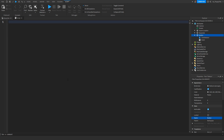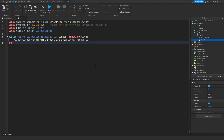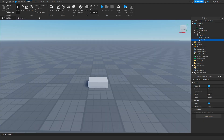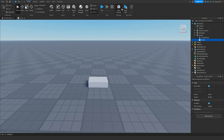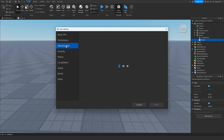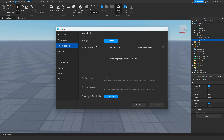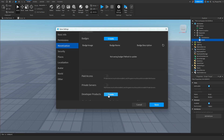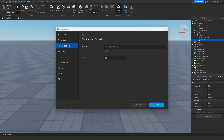If you don't already have a developer product ID, head over to your main game, find the Home bar, click on Game Settings, then click on Monetization. Go to Create and click Create next to Developer Products. This creates your developer product — click the three dots, click Edit, and change the price and name.